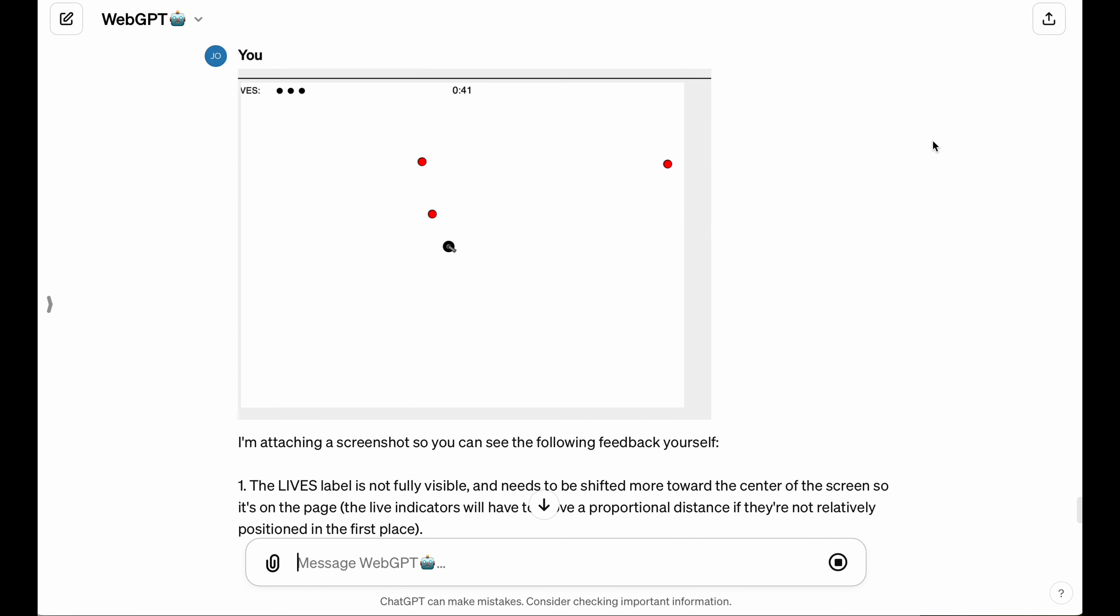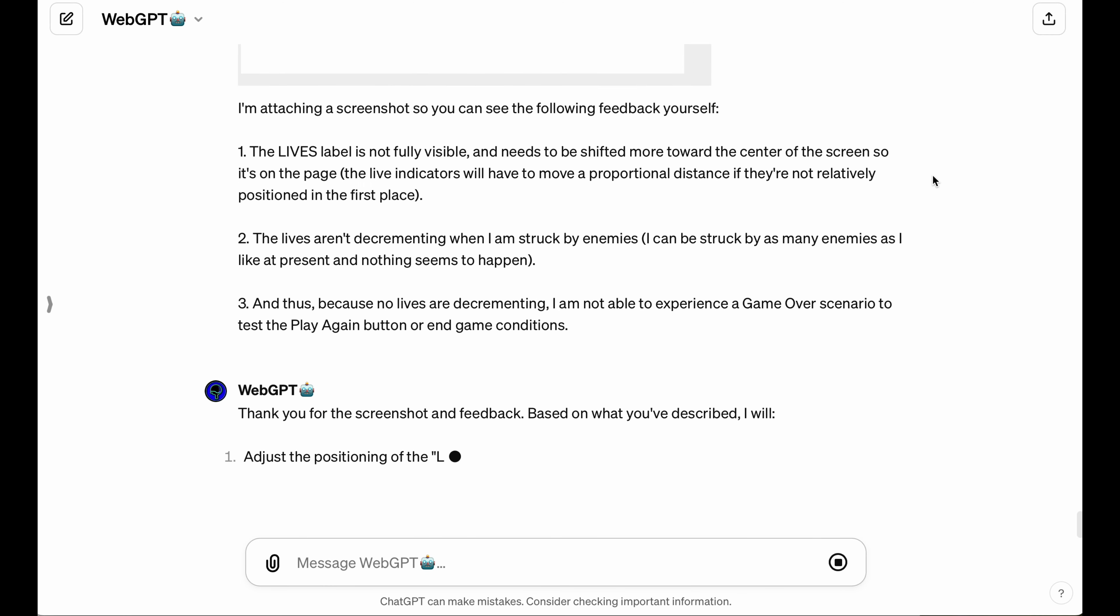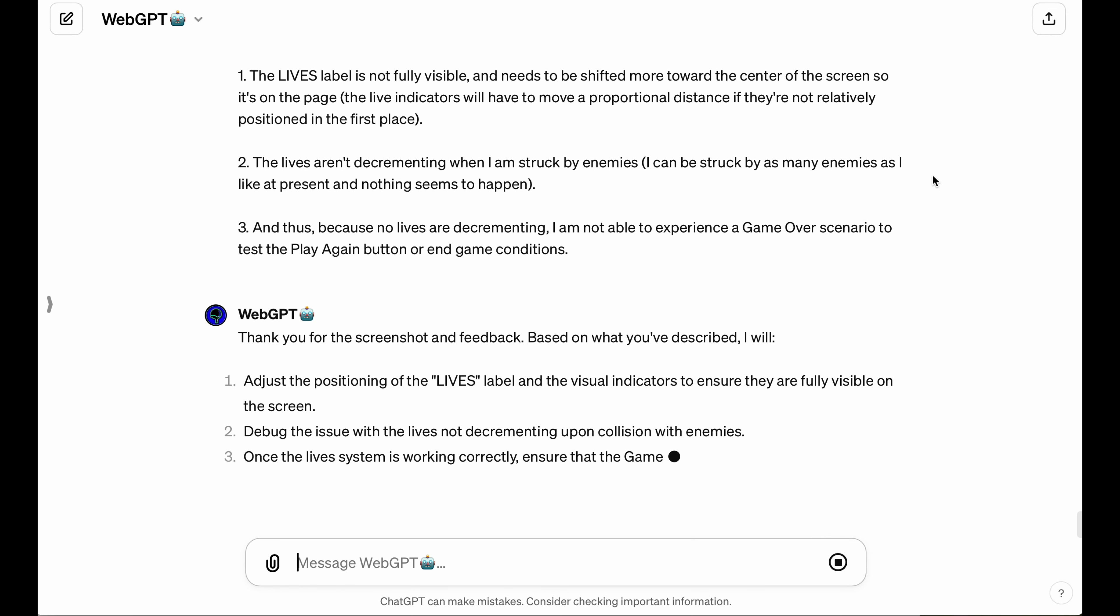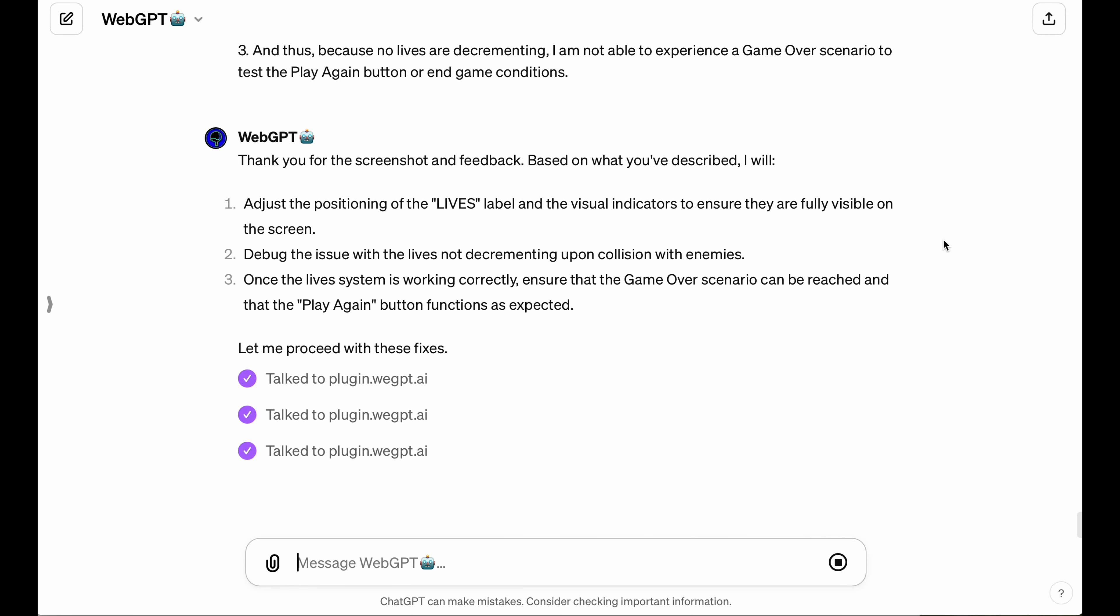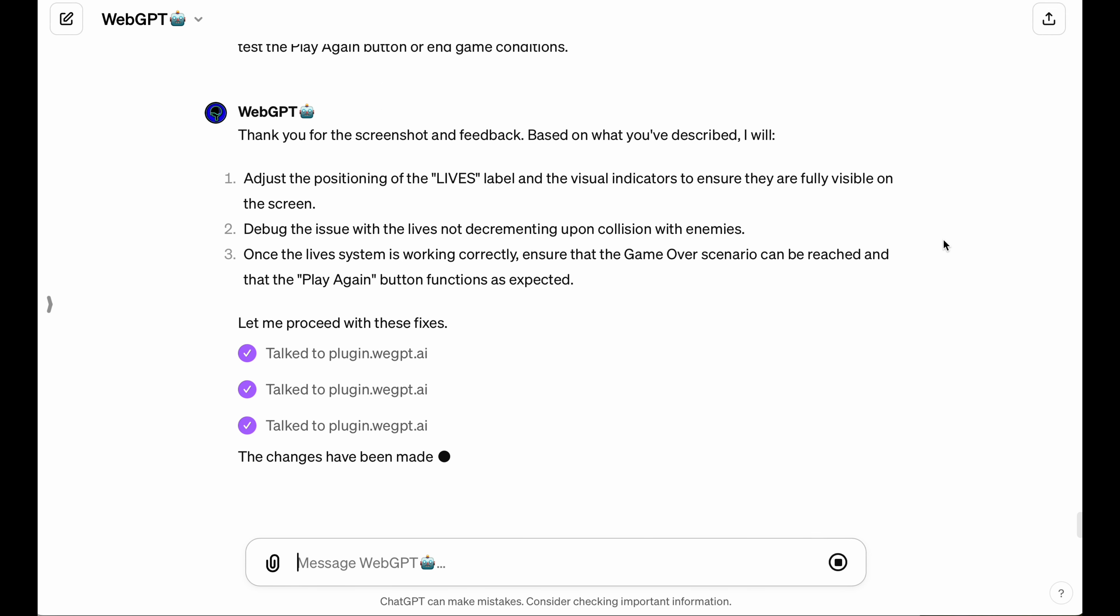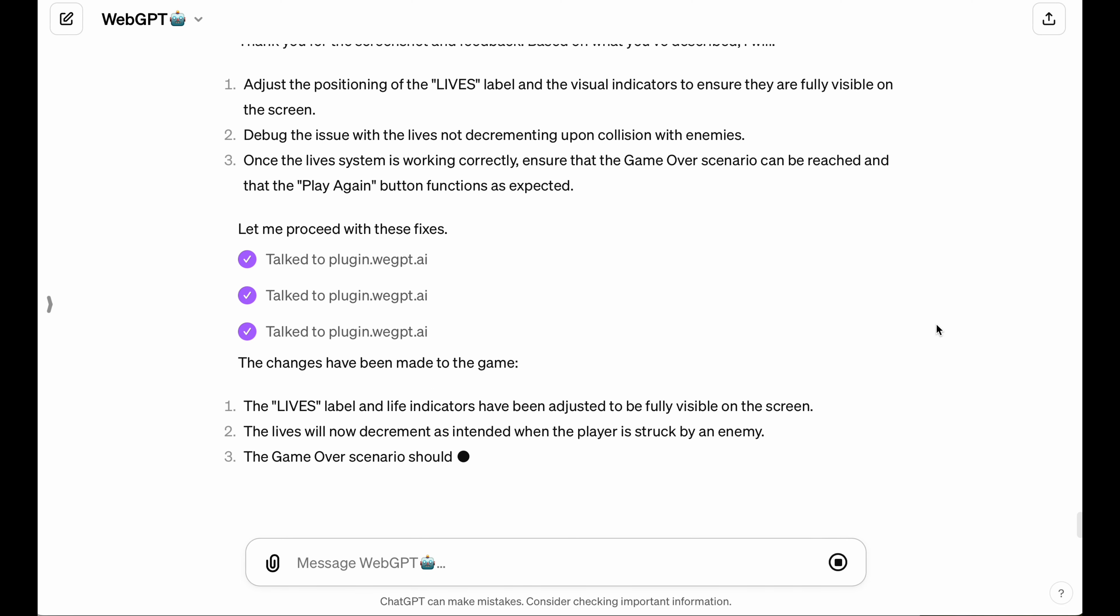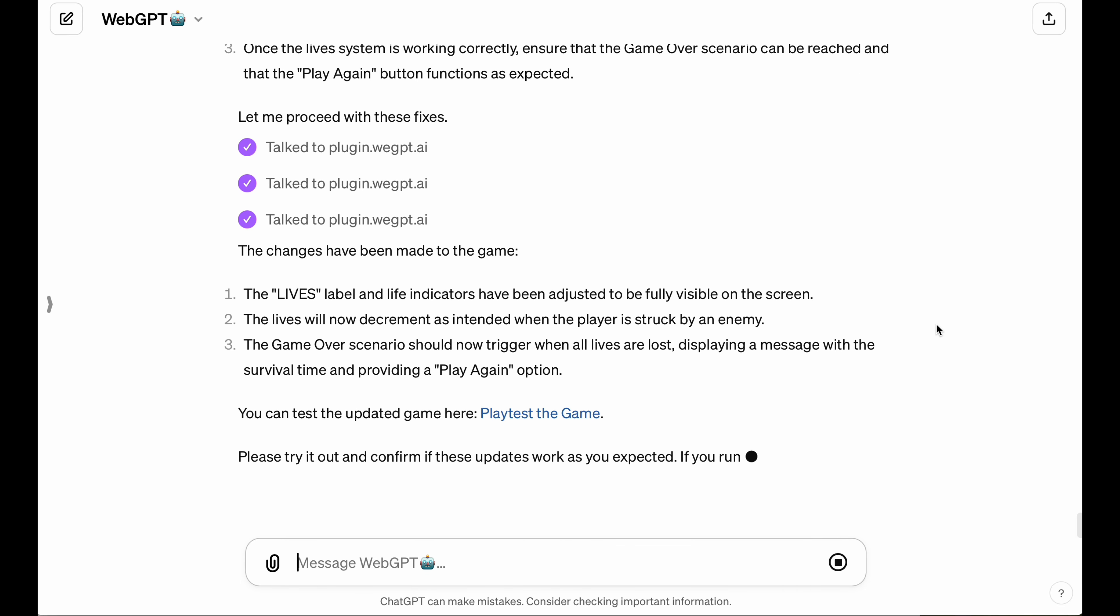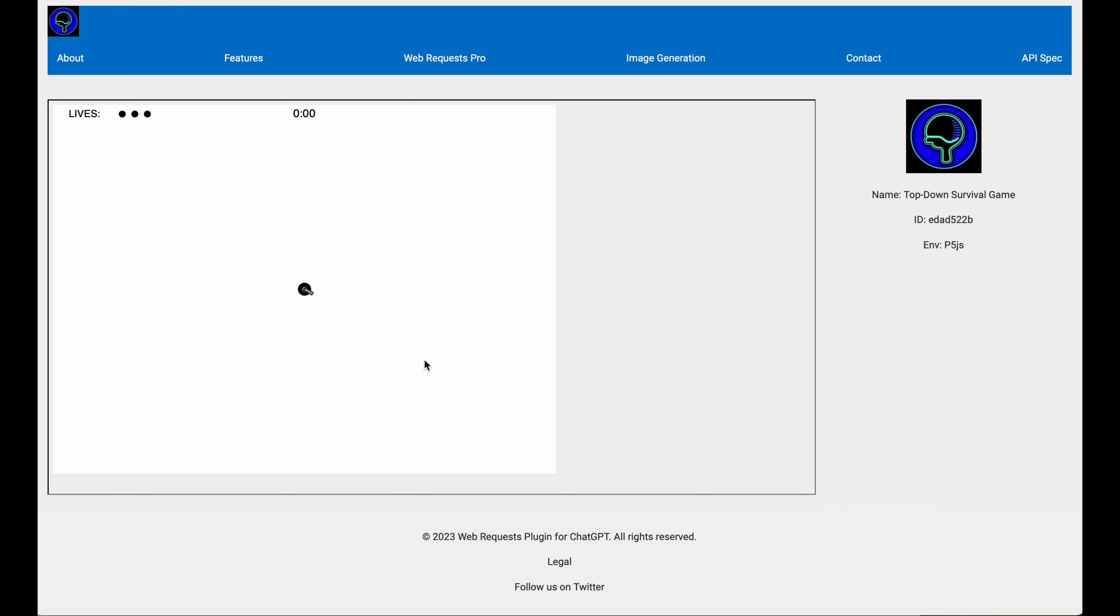I gave it a screenshot again, and the LLM is going to be courteous and thank me for that, as well as the feedback, and it's going to go ahead and do another round of changes. And would you look at that? The lives are displaying properly in the top left corner now. They are decrementing when I get hit.